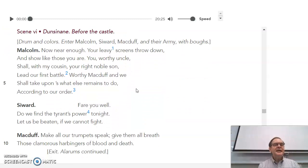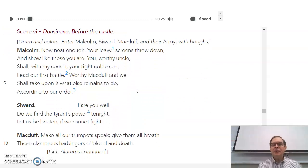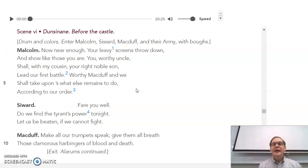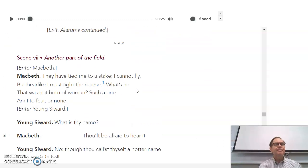Scene six. Malcolm orders everybody to throw their camouflage down and start storming the castle.